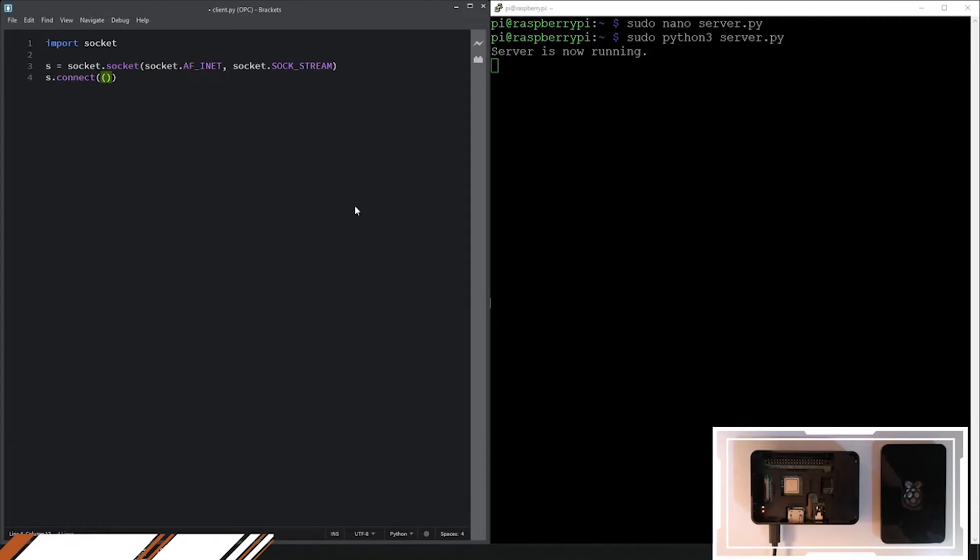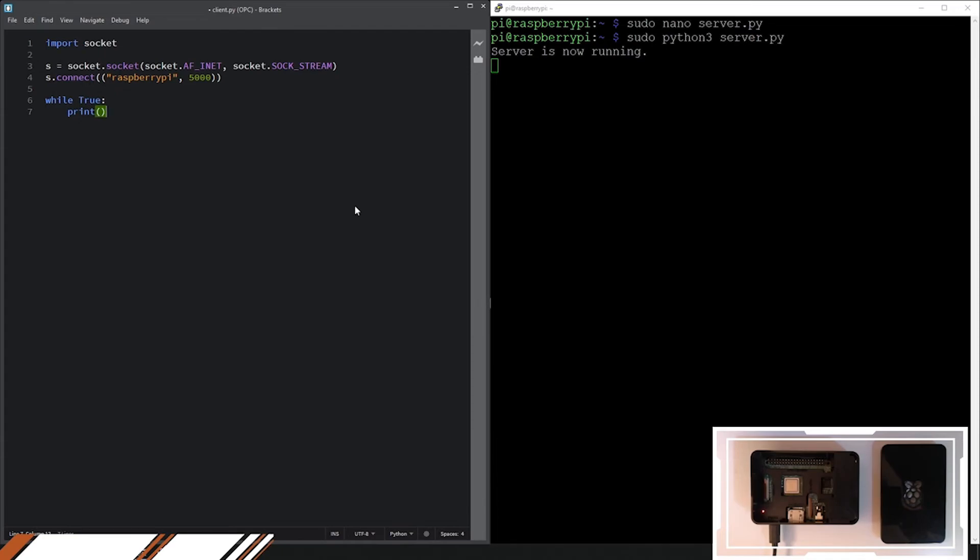So here we already know that the name of our Raspberry is by default Raspberry Pi. So we are using it to connect to Raspberry. You can use the IP address, for instance. It's okay. Here we are, as client, we are receiving the message from the server.